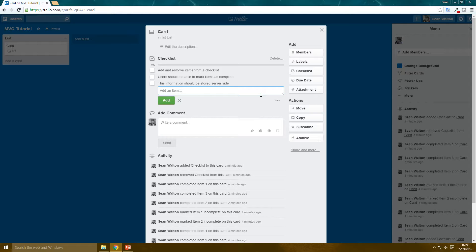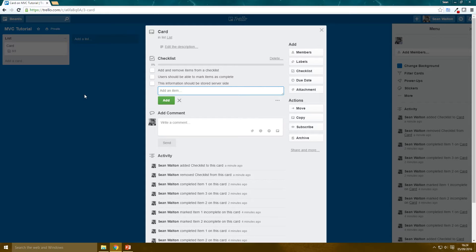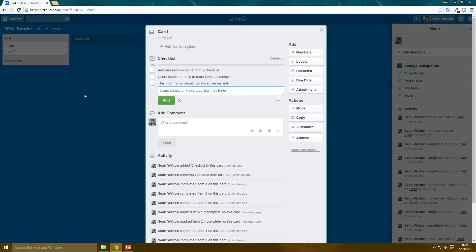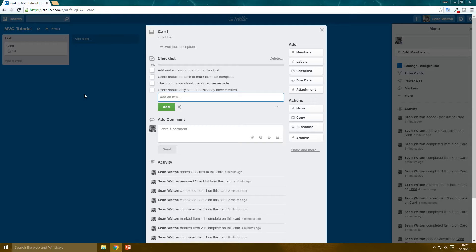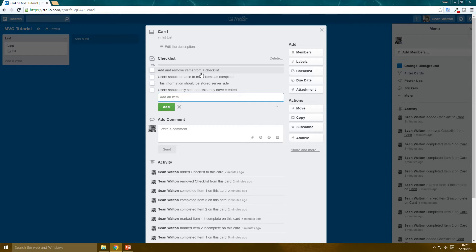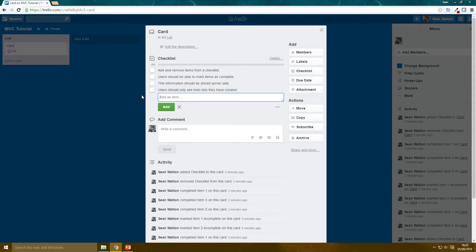The other thing, which seems obvious, but we should put it down, is that users should only see to-dos they have created. So we want to have a concept of users on our web application and we want users to only see the ones that they've created themselves. Now Trello, you can actually give other users permission to see your boards and you can set things as being public. But we're not going to go into that detail. We want our web application to be quite simple. It's just to show you how to use the tools.